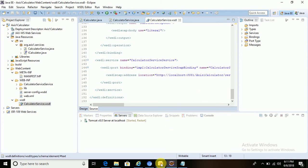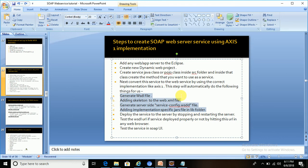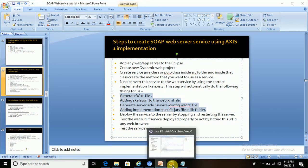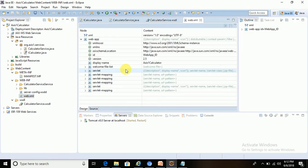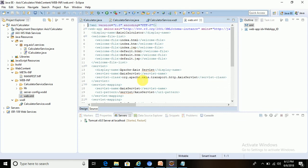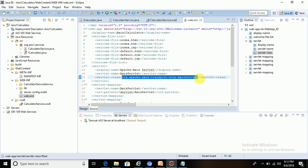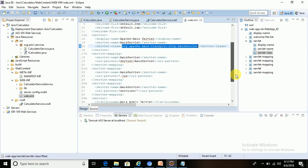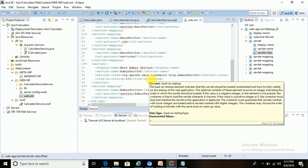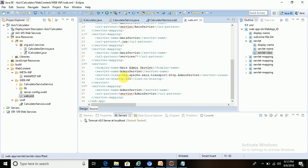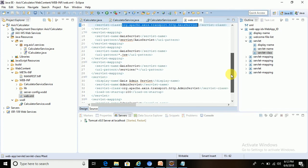Next, the web.xml file has also been updated. A few things have been added based on the implementation selected. If you go to source, you can see the Apache Axis servlet class has been added, along with URL patterns. These servlet mappings and URL patterns are all added because of the Axis 1 implementation.